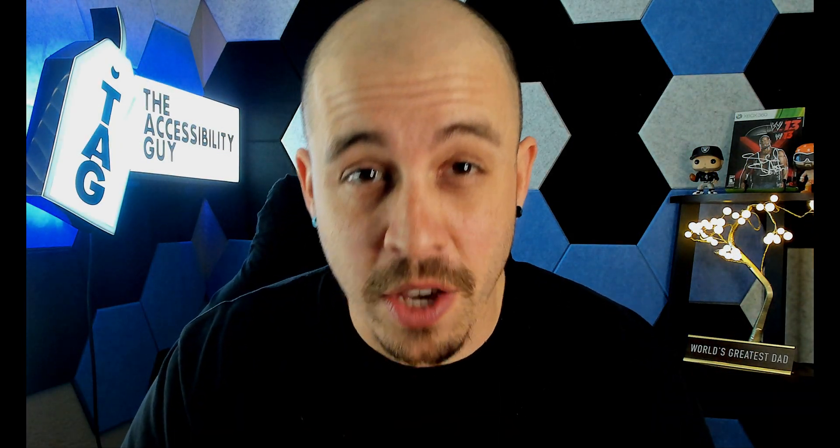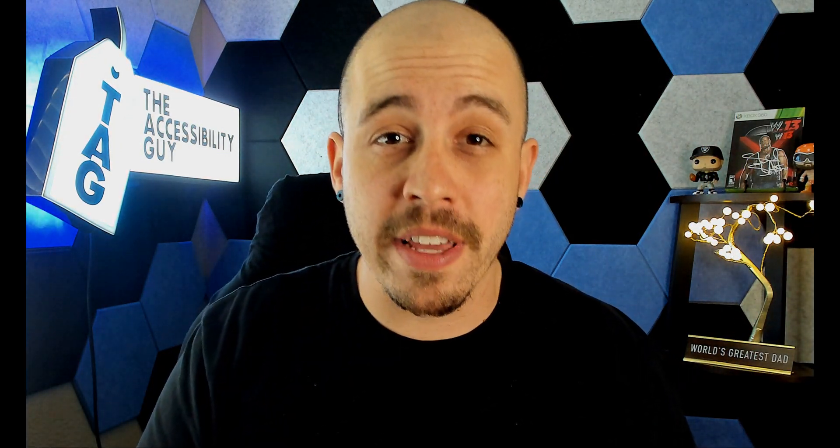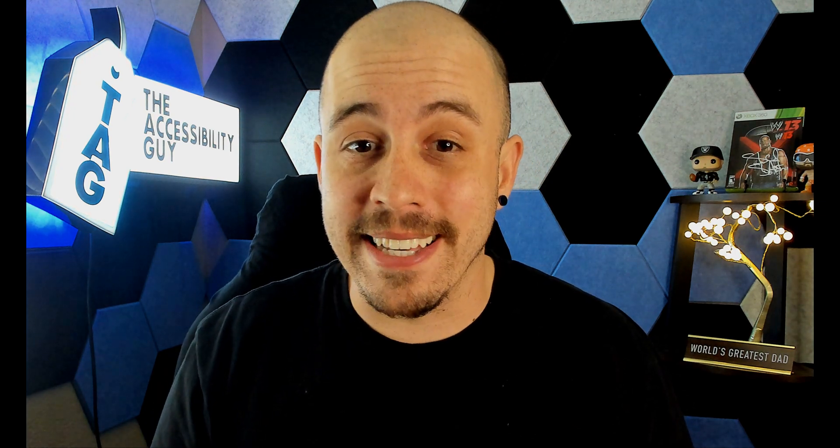And that concludes today's short video on how to use the generative summary AI feature within Adobe Acrobat Pro DC.